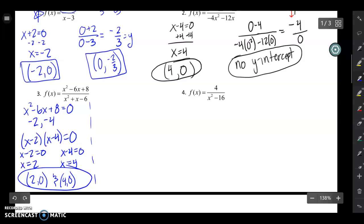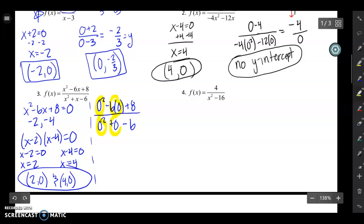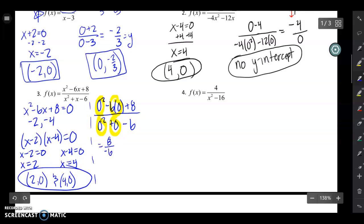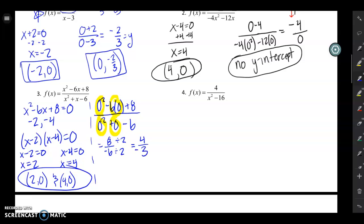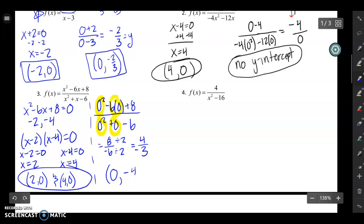For the y-intercept of example three, I plug zero in for all x's: zero squared minus six times zero plus eight over zero squared plus zero minus six. Everything with a zero factor becomes zero, leaving me with eight over negative six. I simplify by dividing top and bottom by two to get negative four-thirds. So the y-intercept is (0, -4/3).